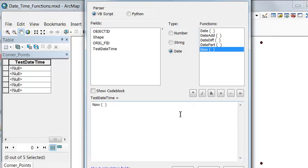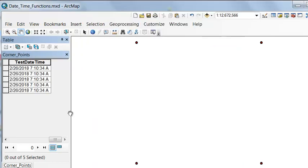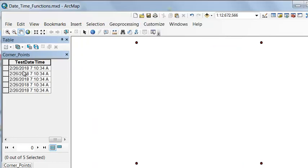Now is our current computer day, month, year, hours, minutes, seconds. So that fills in our current time.